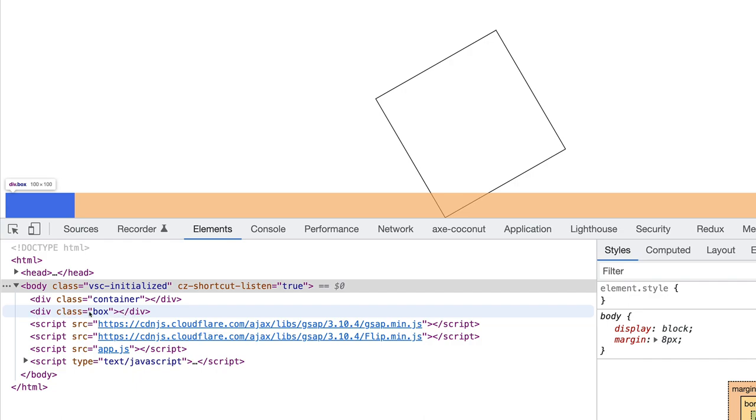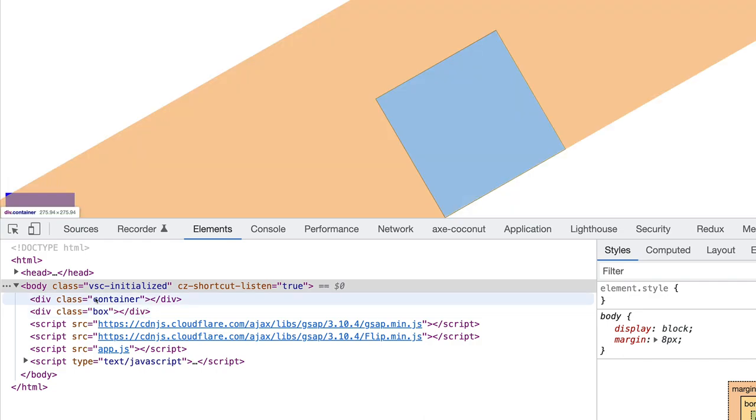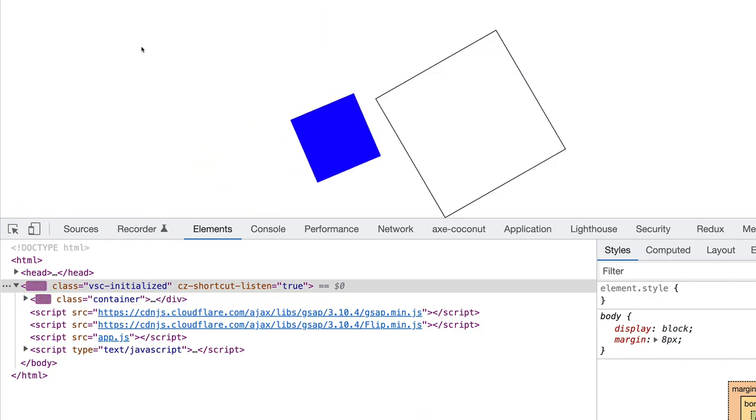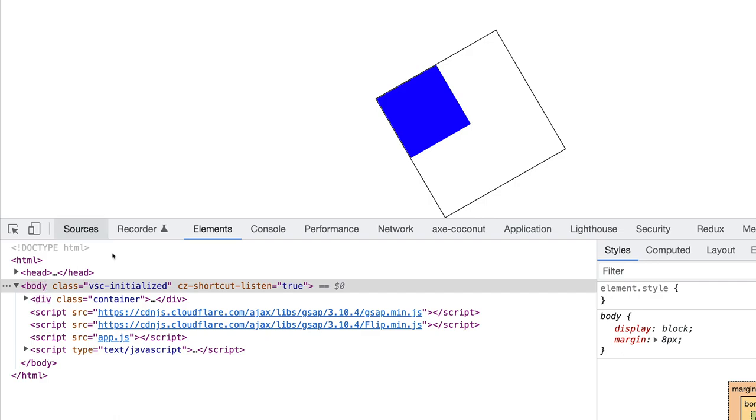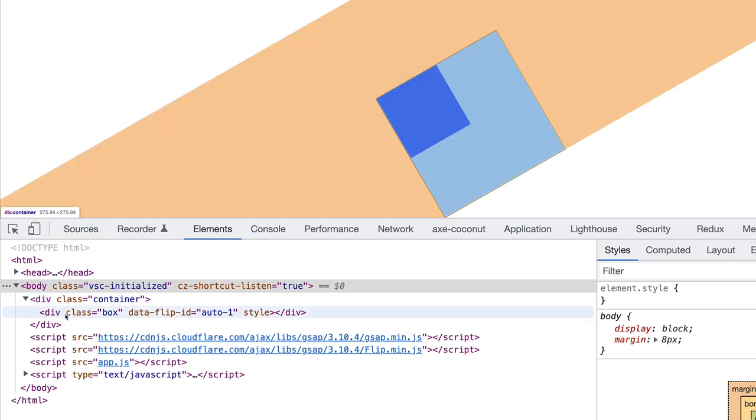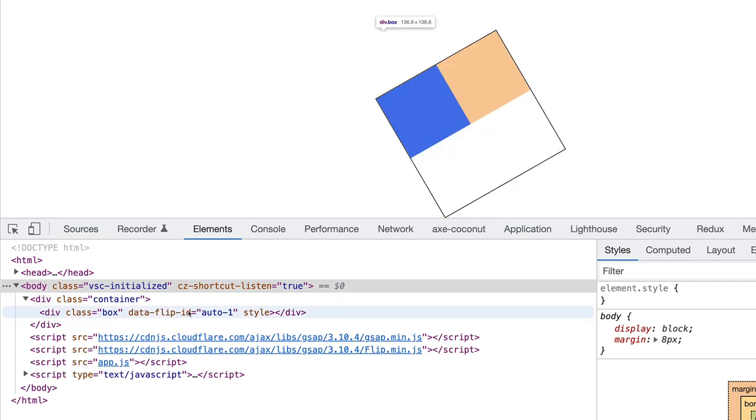Now I'm going to click on the document one more time. And watch what happens here. Watch how this box disappears and it gets placed in the container. So here I go. You see it disappeared. And then if we expand the container div, here's the box.